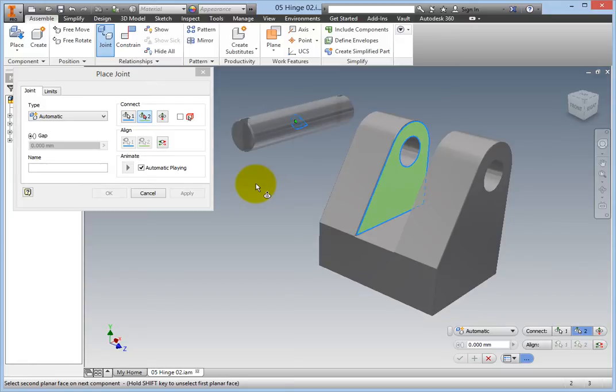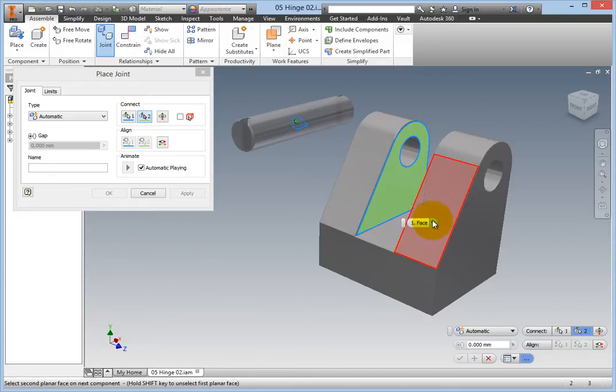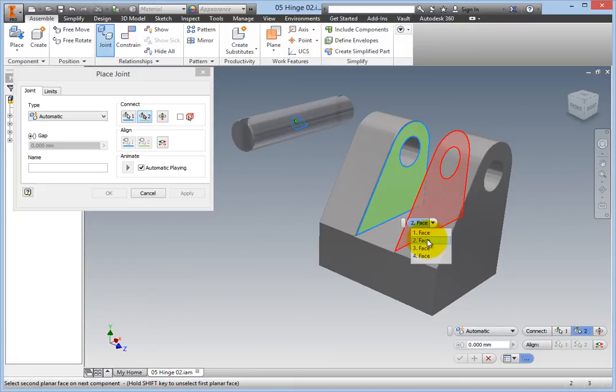Hover the cursor in the vicinity of the second, hidden inner face, and wait until the select other display appears. Scroll through the selections until the correct face appears, then select it.